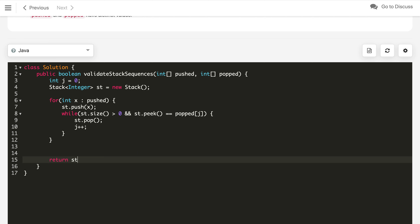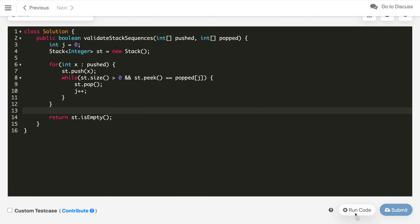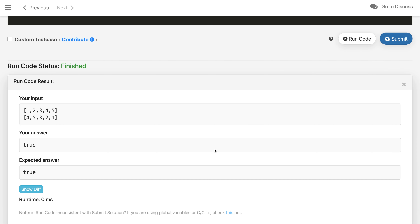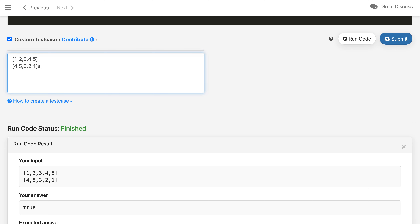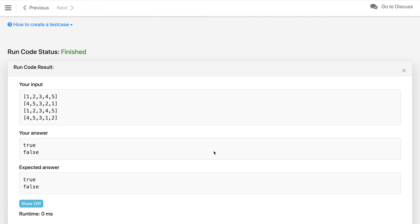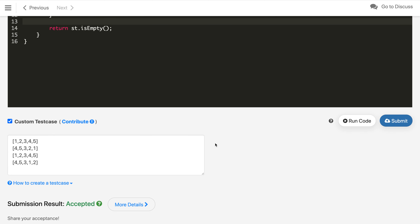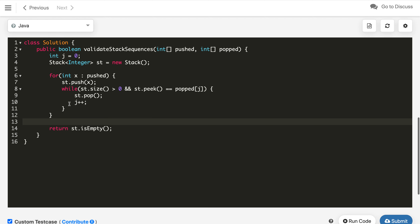After that loop, we continue processing and in the end we return whether the stack is empty or not. If the stack is empty, it means we were able to perform all operations. Let's compile the code — it's working. Let's test a custom test case: swap an operation, say instead of 2 we look for 1. This should give us false, and that's what we're getting. Let's submit — it got accepted.